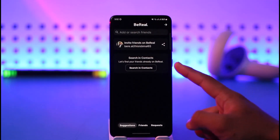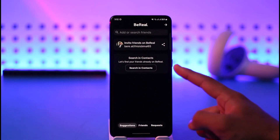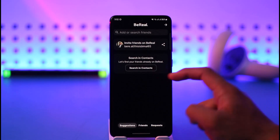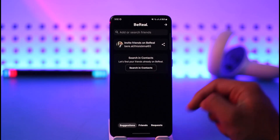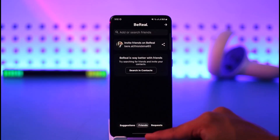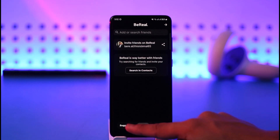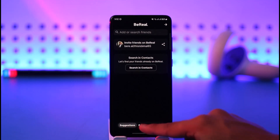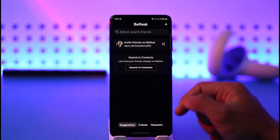Once you tap on it, you can see 'let your friends find you already on BeReal.' You can tap 'syncing contacts' or you can tap the friends button to see your current friends.